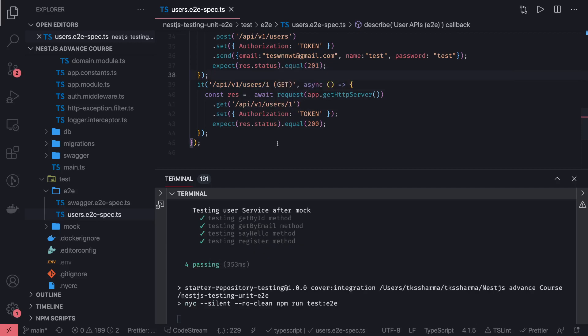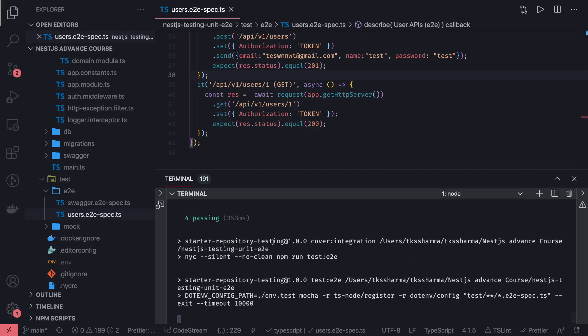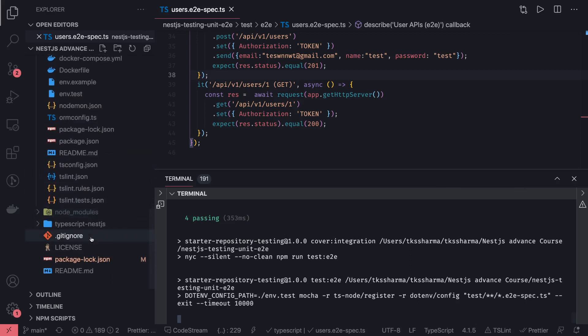First of all, you need to run 'npm run test', which will run all the test cases. But before that, it also runs the migration against the test database. Let's see how it is working currently — it is running the end-to-end test cases, and if you see the package.json it has all these things combined.